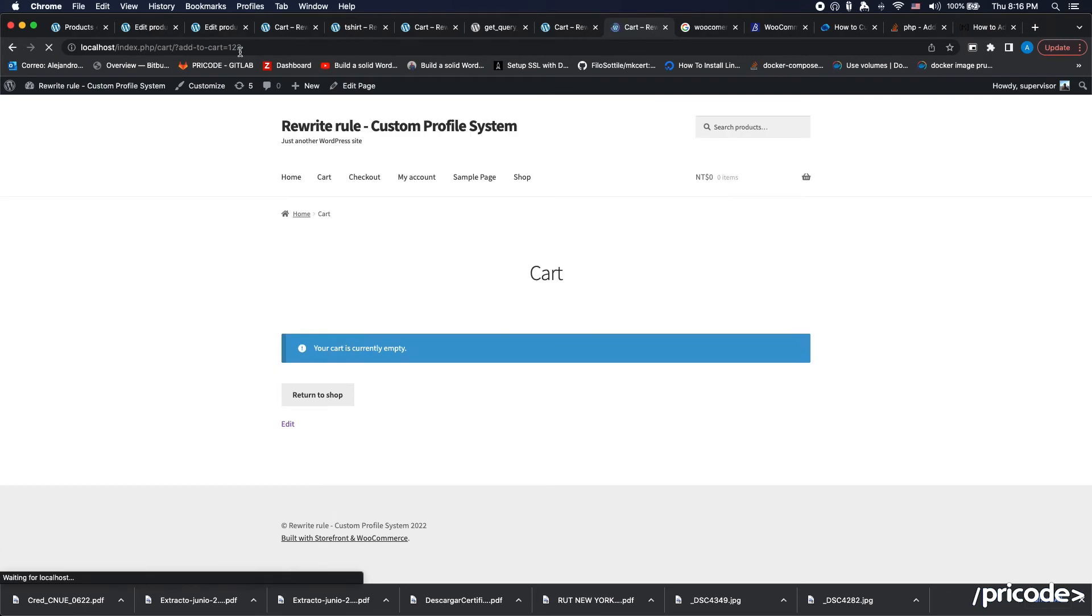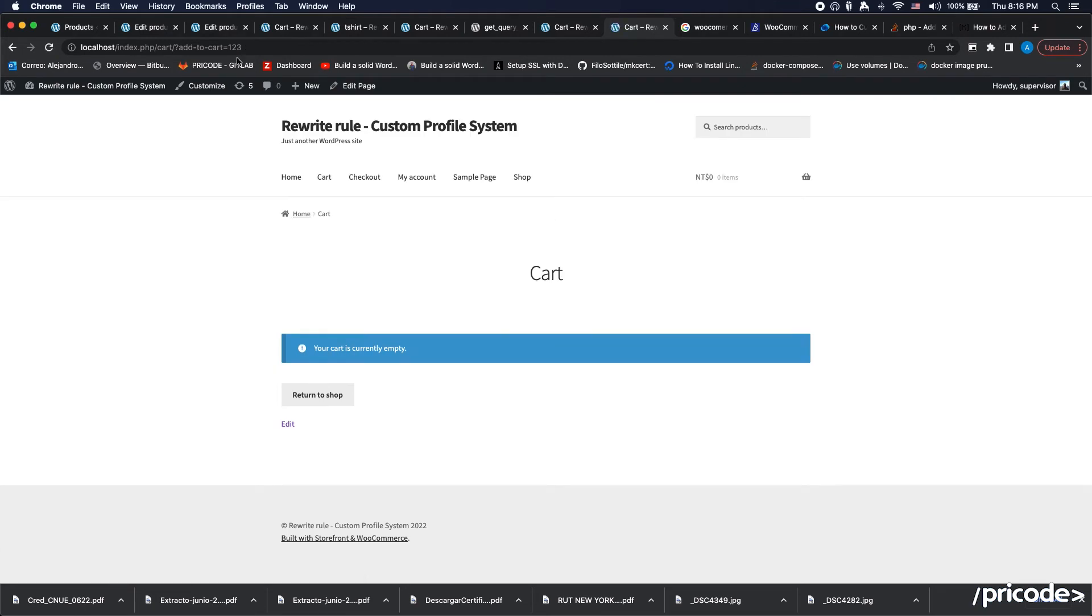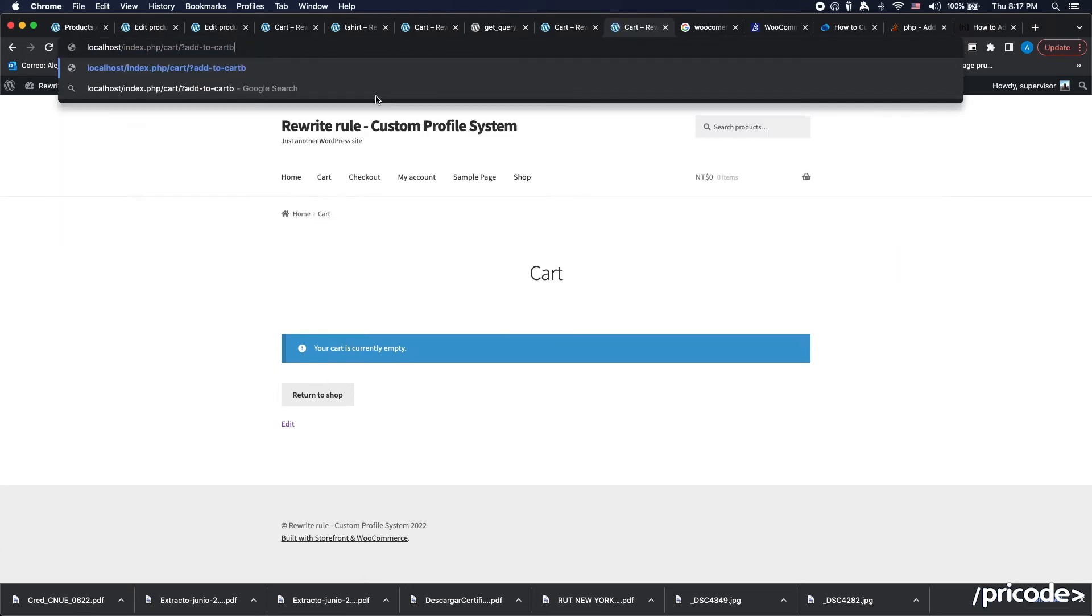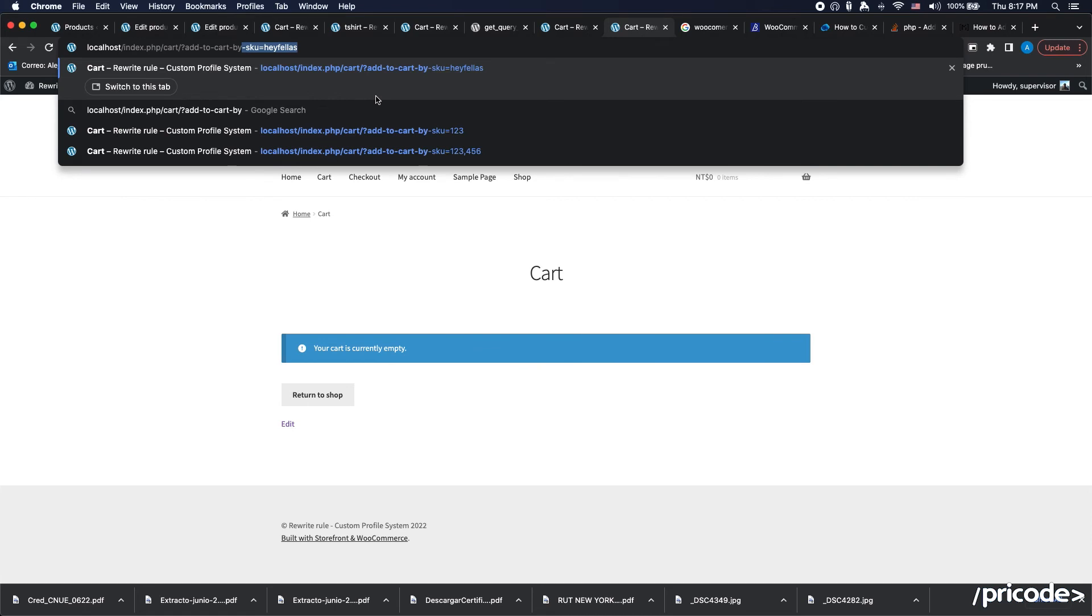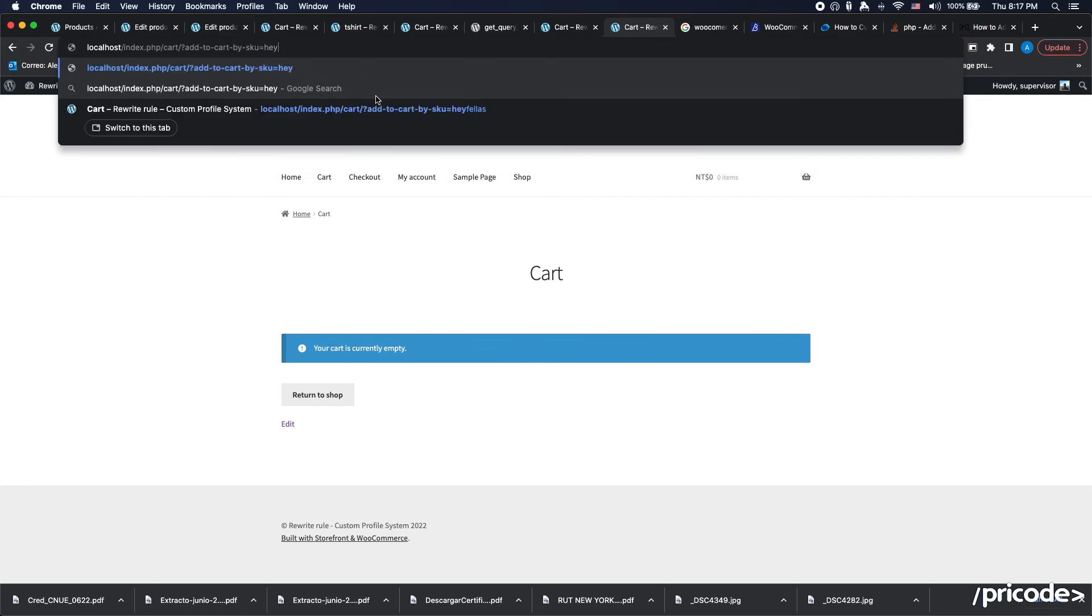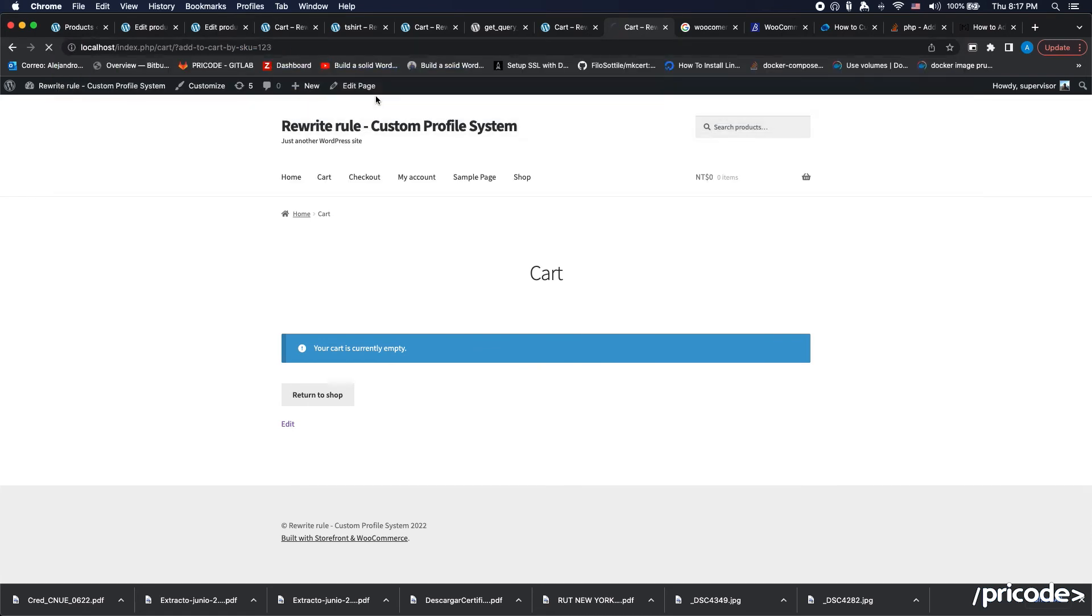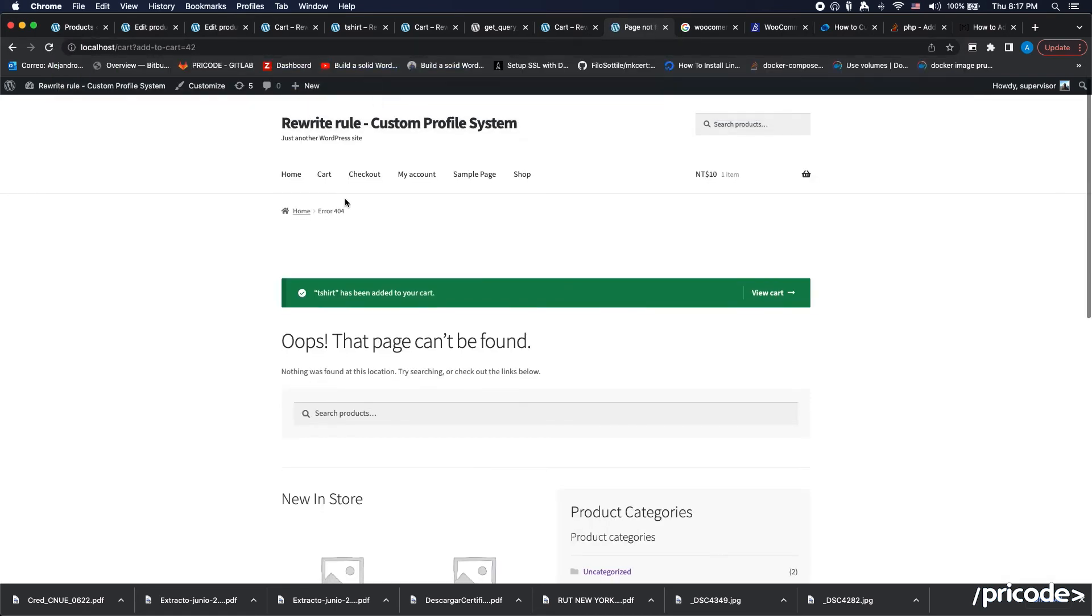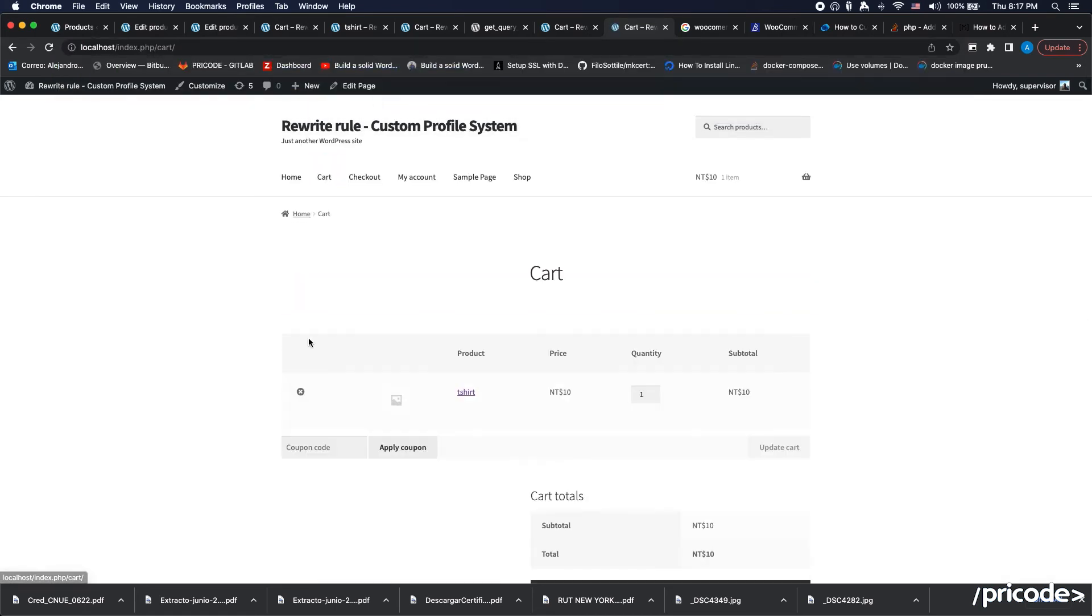So in this case, we need to add the exit here, because the PHP execution should not continue after we redirect. And just following this, we should add to cart by SKU one-two-three, which is the SKU. Let's see what happens.